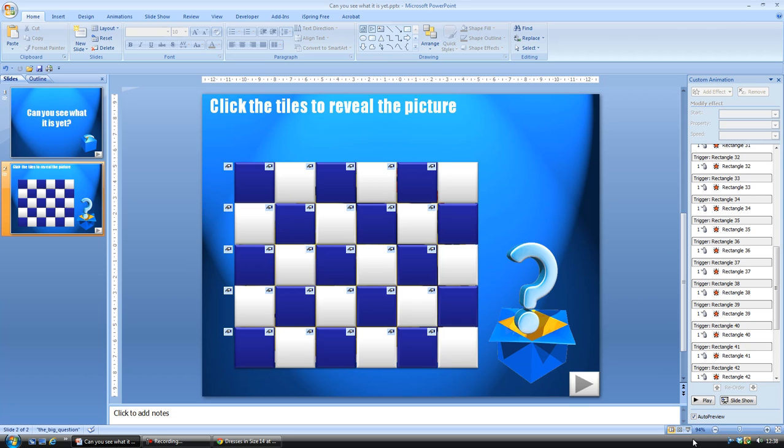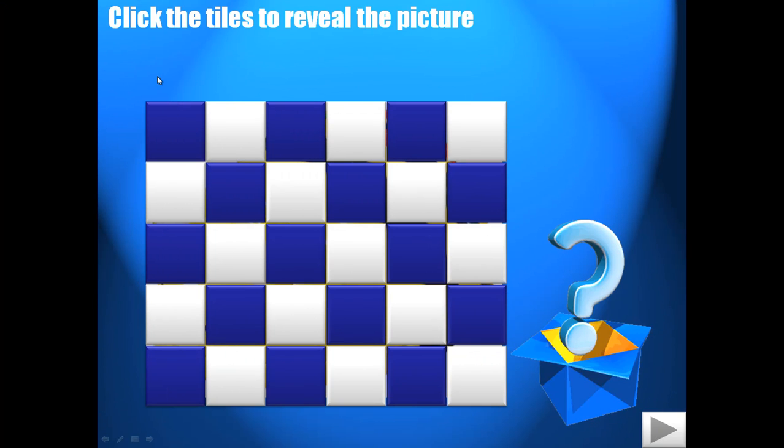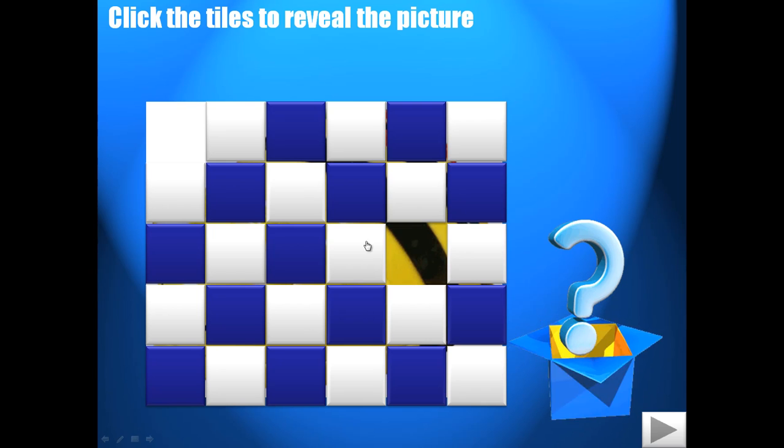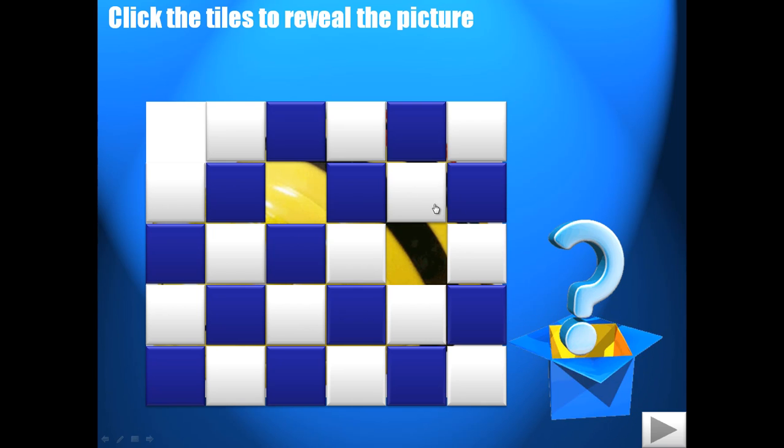And then when you play it, children can choose to remove one square at a time and try to guess what the object is.